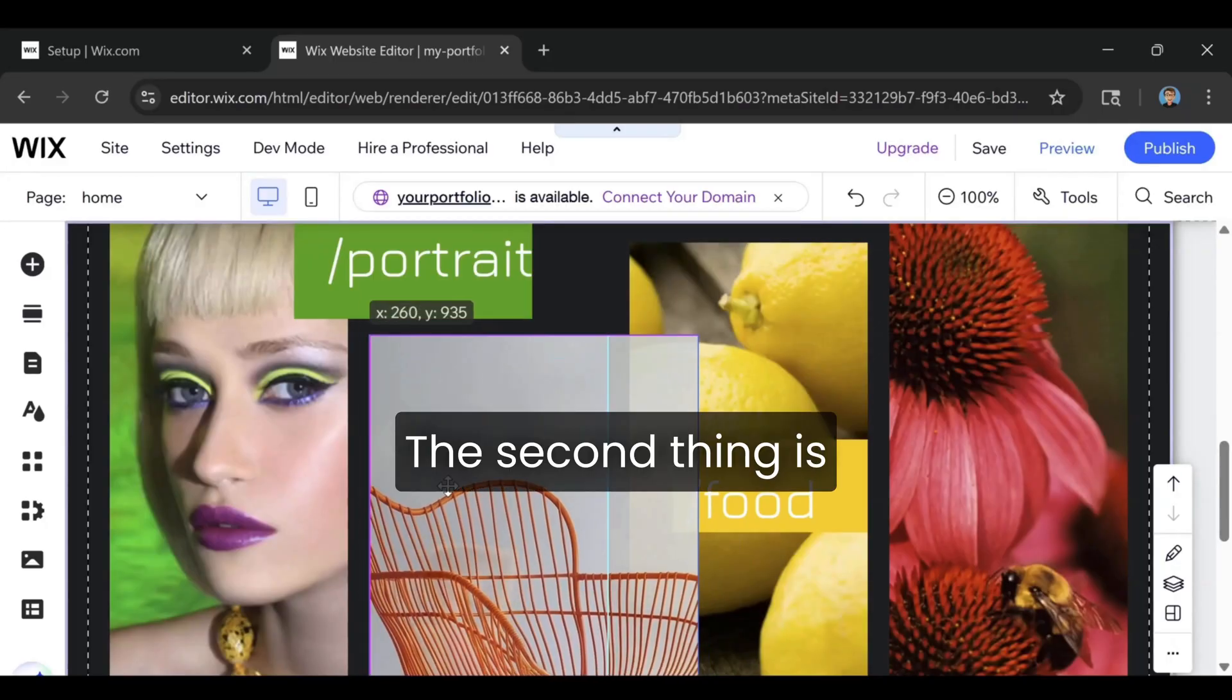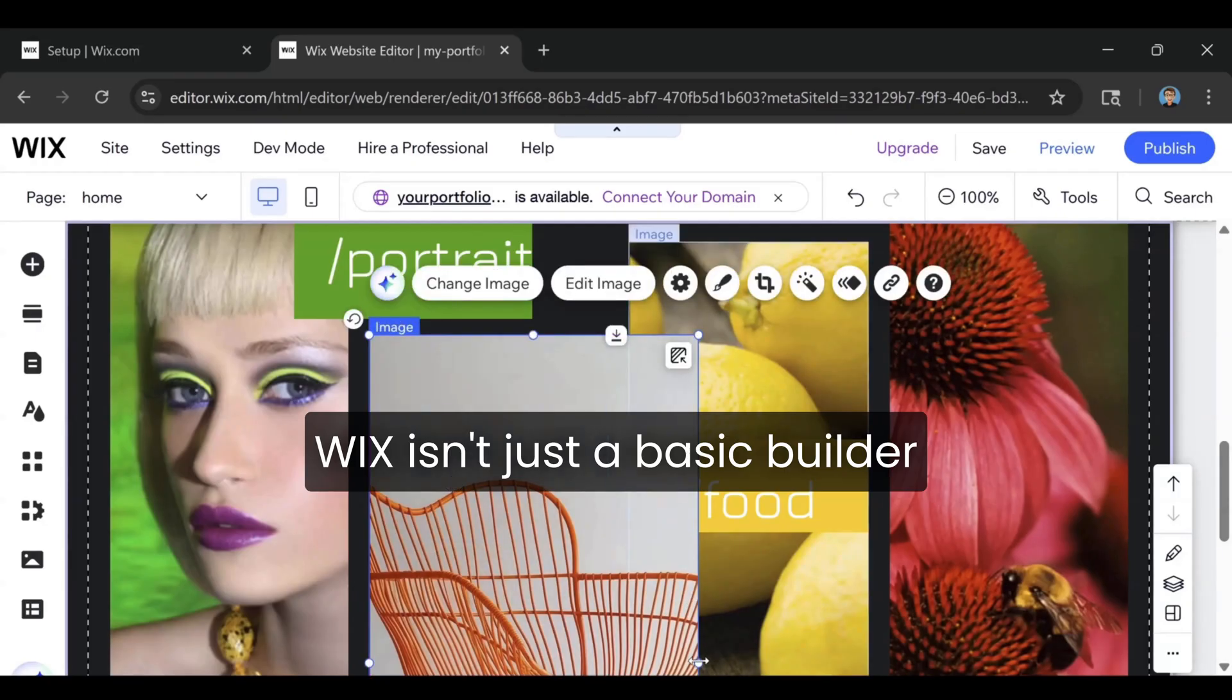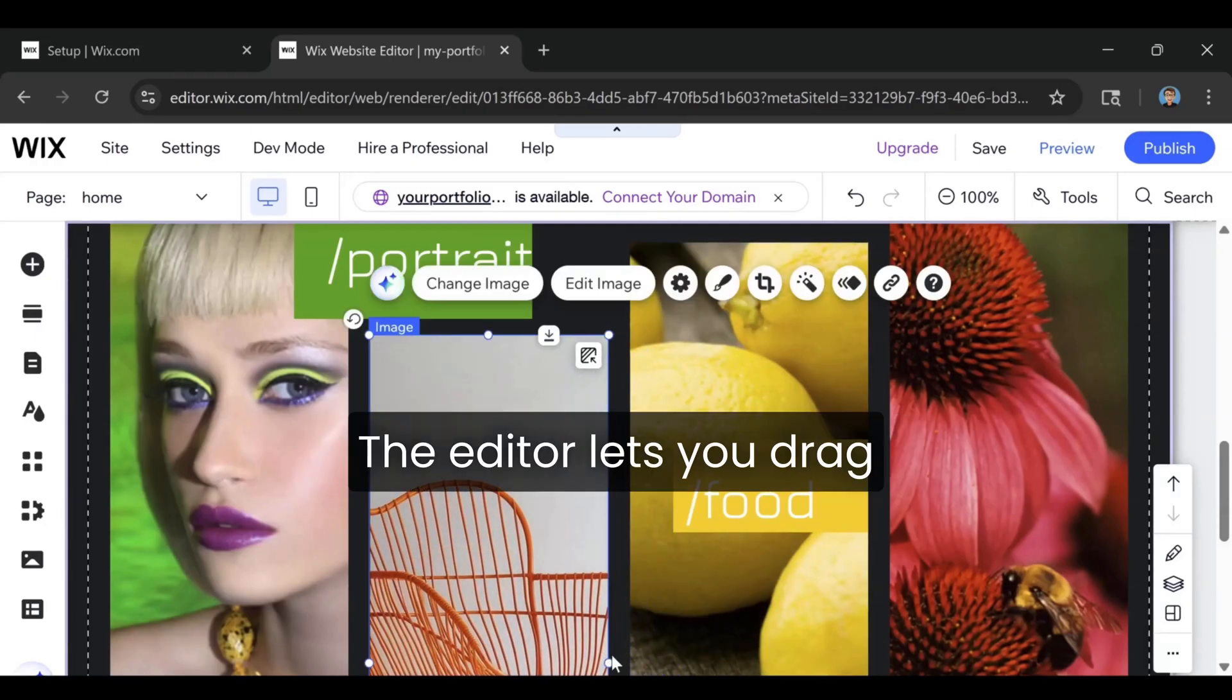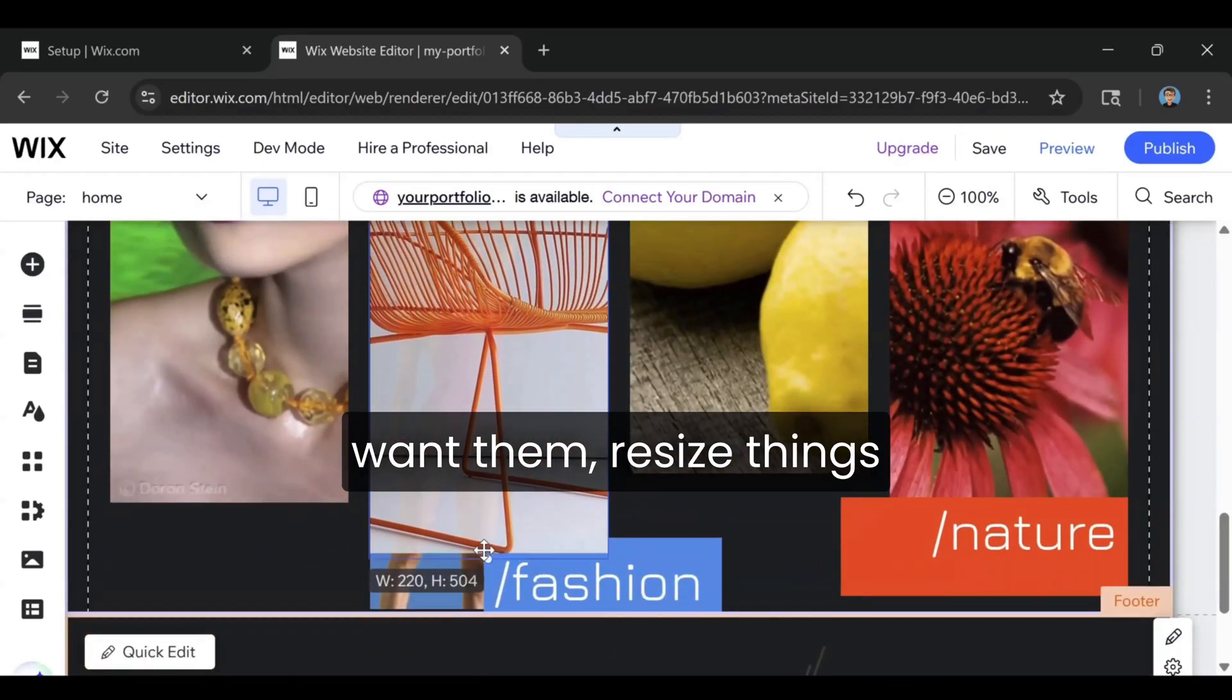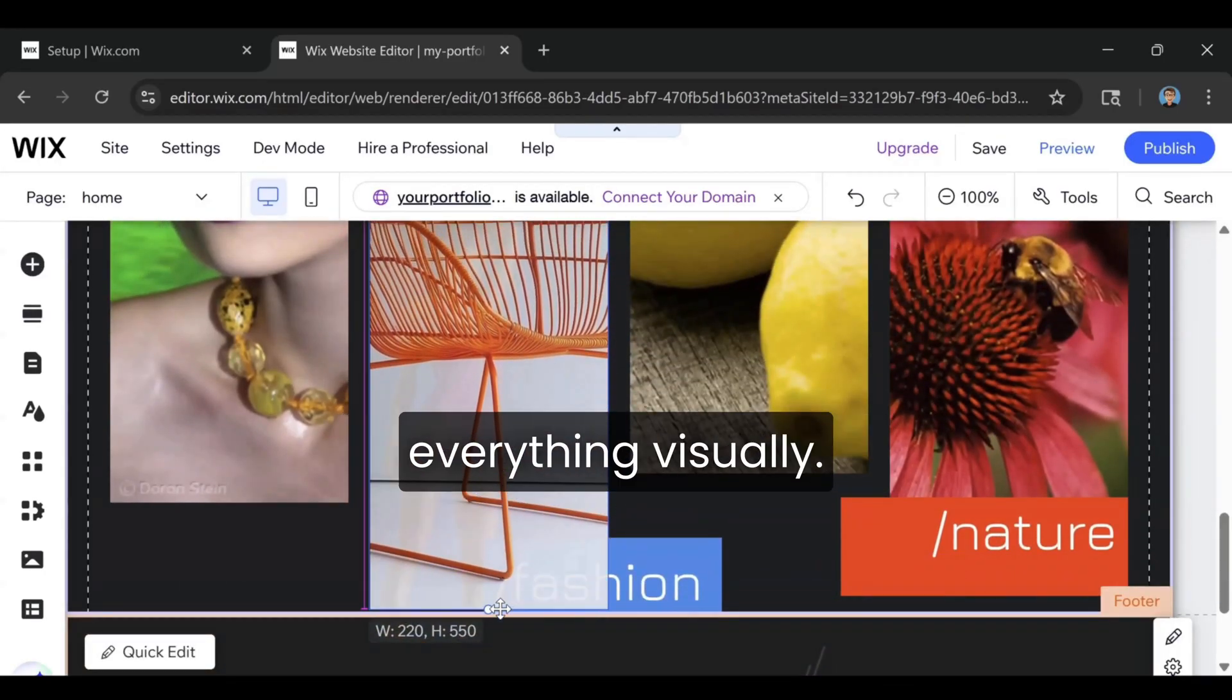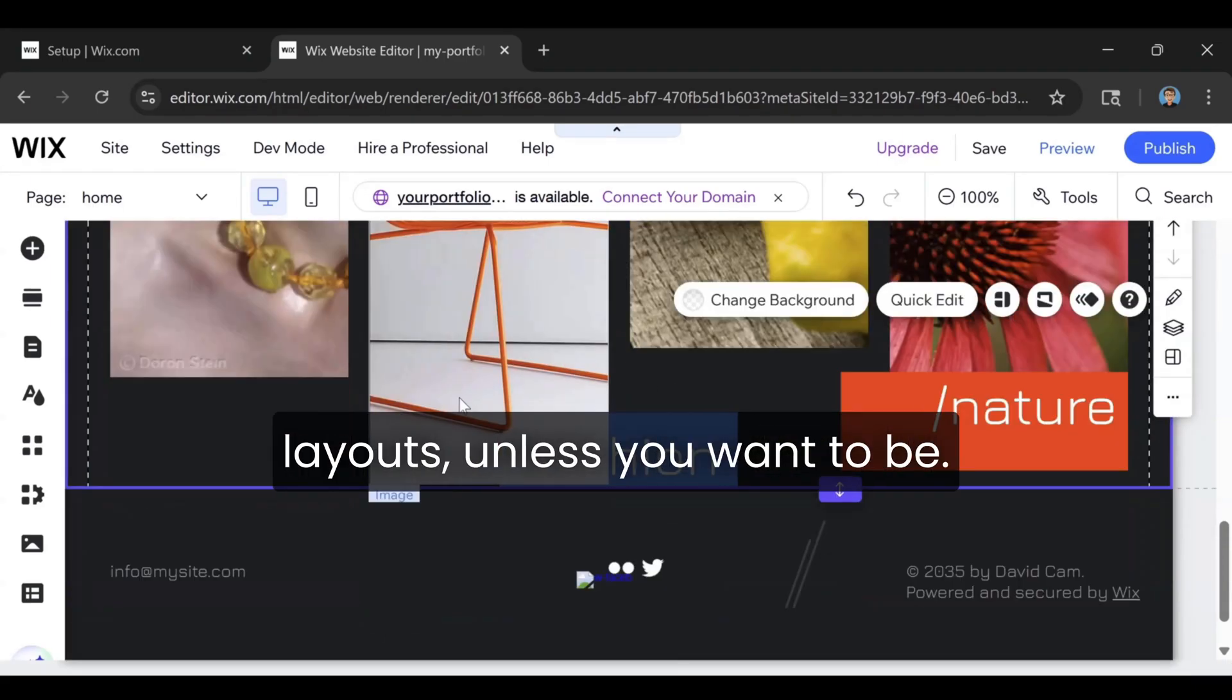The second thing is the design tools. Wix isn't just a basic builder with a few blocks. The editor lets you drag things exactly where you want them, resize things freely, and customize everything visually. You're not stuck inside rigid layouts unless you want to be.